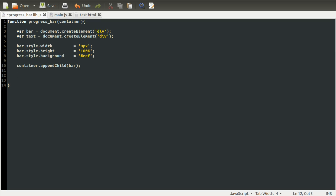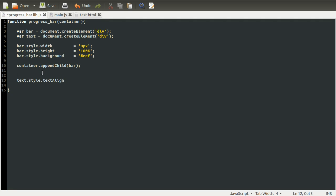But what we are going to set is the text align. So we'll do text dot style dot text align. Notice here that the capital A—the CSS property for text align is not that, it's text-align like so, and then you would do center like that.